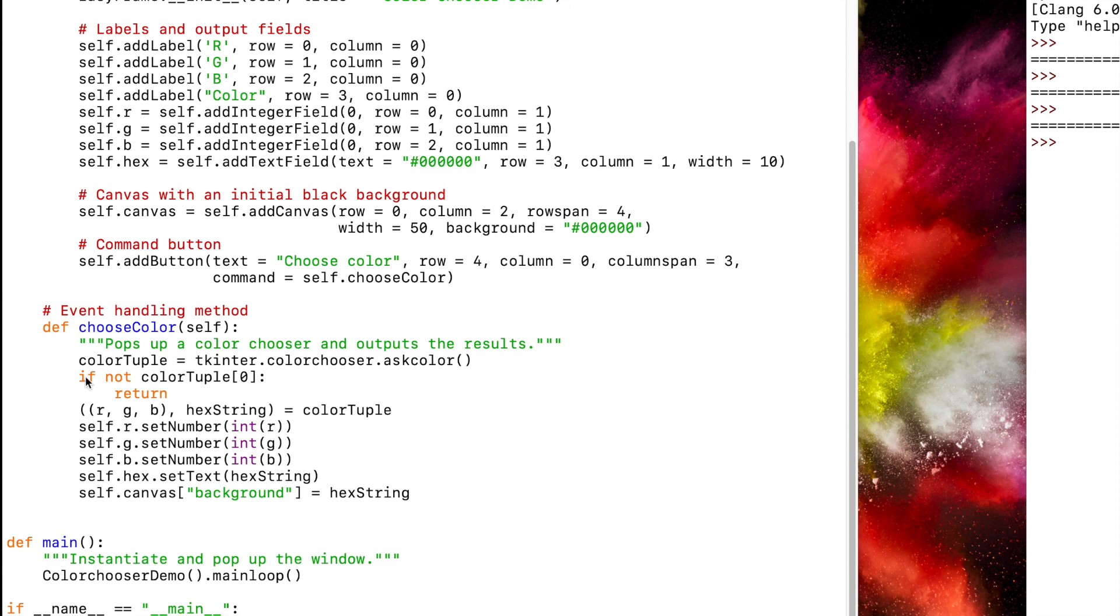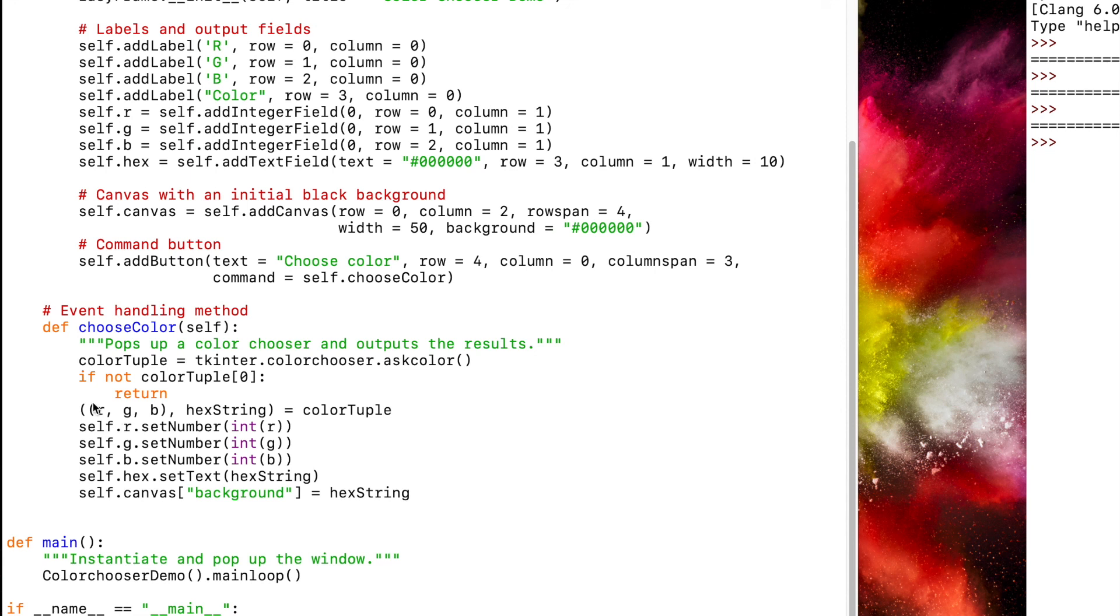So here's what our code looks like. If not color tuple or color tuple at zero, return. Because it would return a none if the user clicked cancel. Then take the RGB value hex string and set that to color tuple. Then we need to set the R value, the G value, and the B value. We have to convert those to an integer.